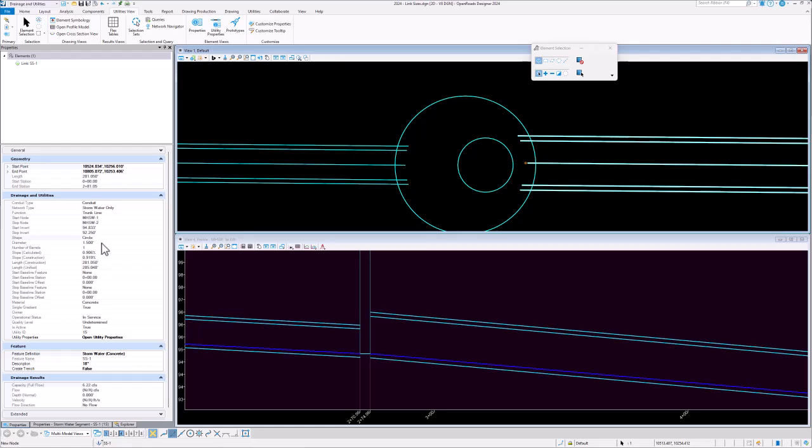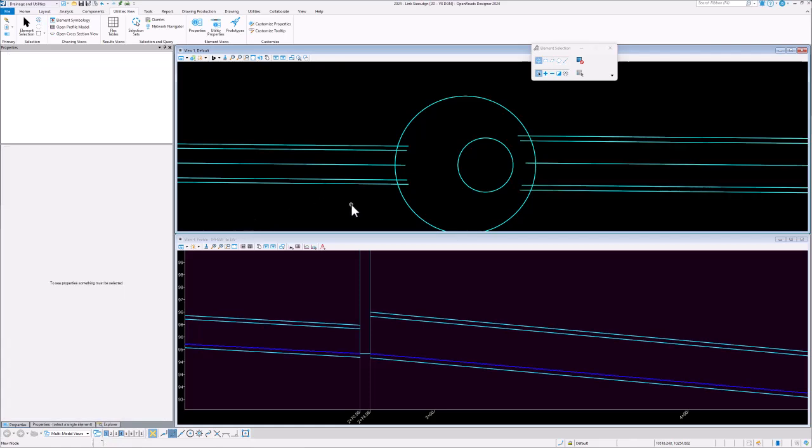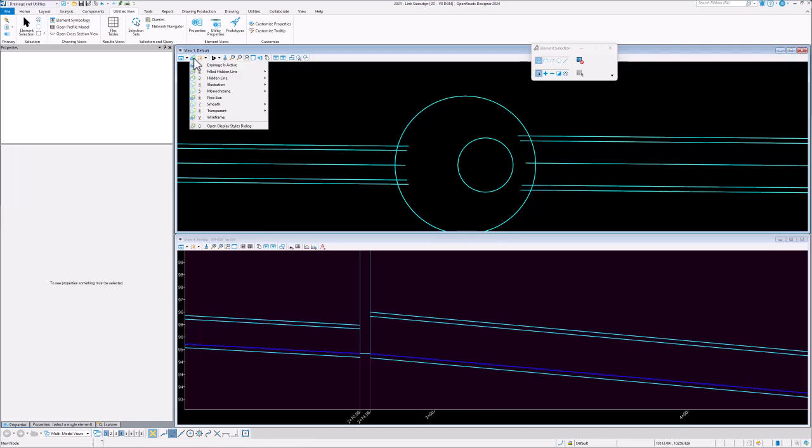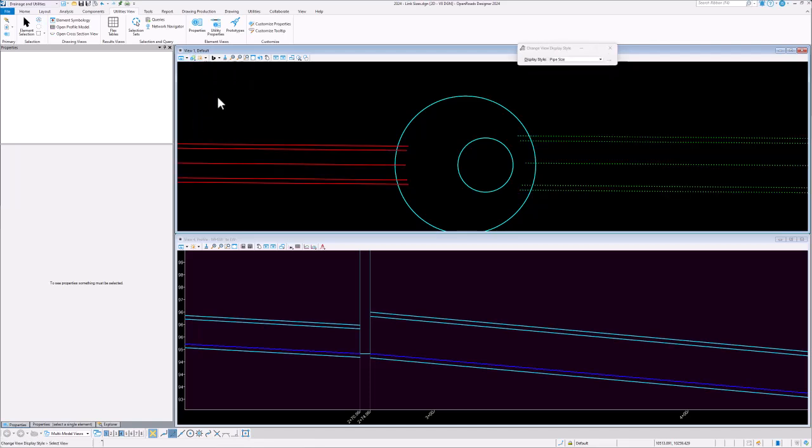It's also helpful if you're publishing an imodel, for example. But another thing that you can do with this information is use display rules to vary the symbology of the conduits based on their size. So I've set up a display style already that calls a display rule and if